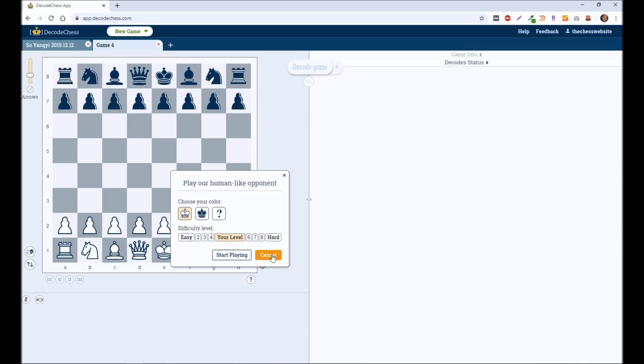Any of that, again, you can analyze that game if you want to, see where you went wrong, see what the computer was doing. So lots of different options in decodechess.com.